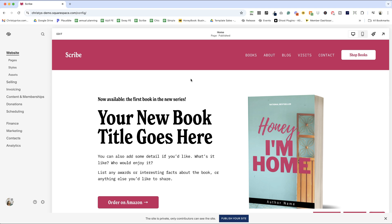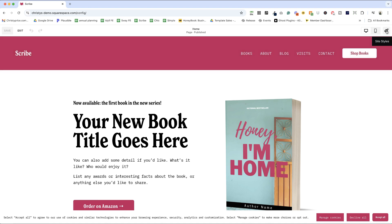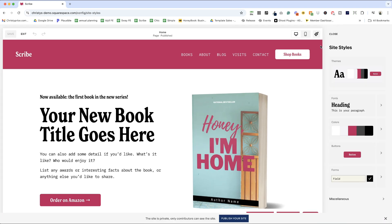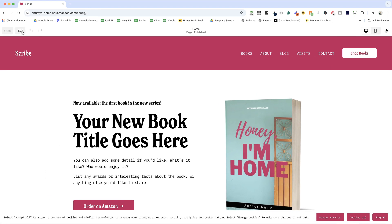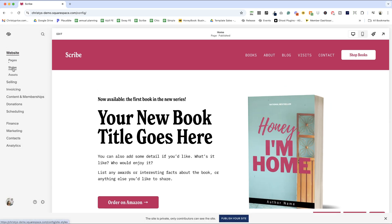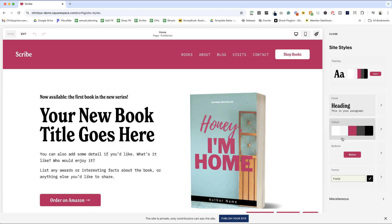Today as I'm logging into Squarespace, there are a couple of places that you can do this and I'm going to show you both because as we know, Squarespace likes to change their platform. So I'll click edit here. And then if I click on the paintbrush icon, that's going to get me into site styles. Likewise, if I'm just here under website and I click on styles, that's going to also pop me into site styles. So once I'm here, I can click on themes, fonts, colors, buttons, forms, miscellaneous, lots of stuff in here.